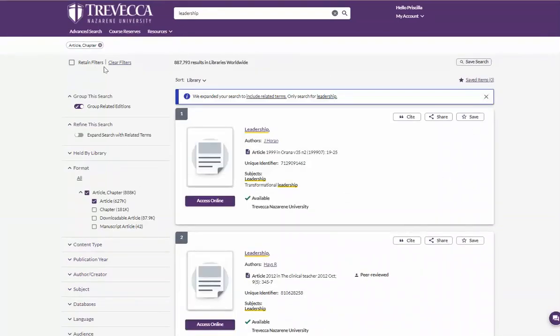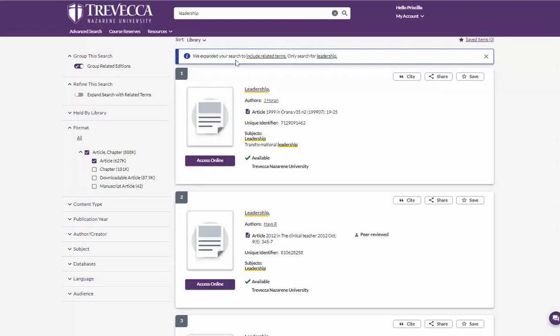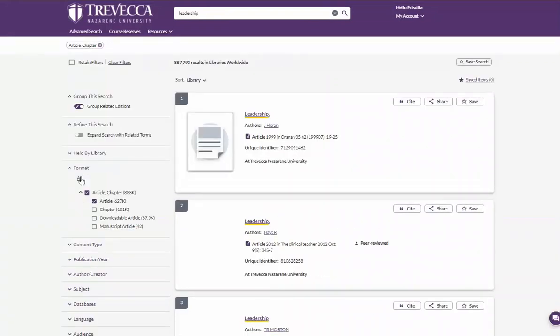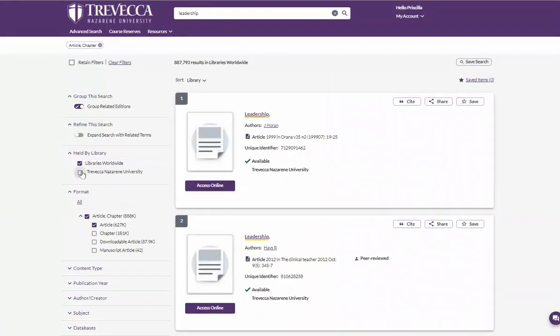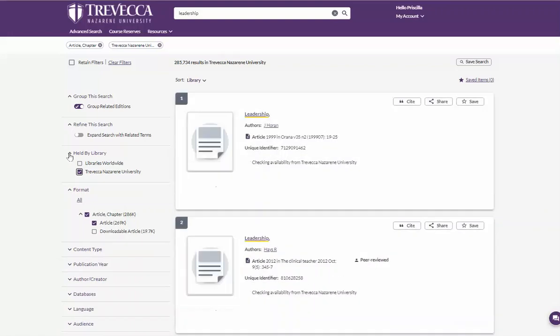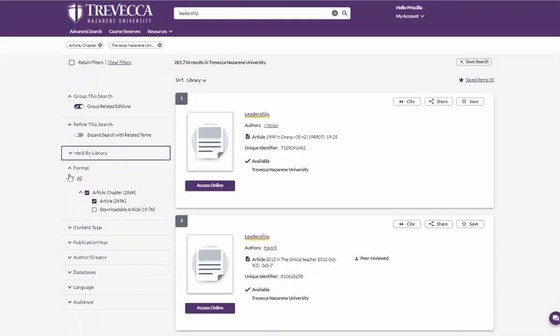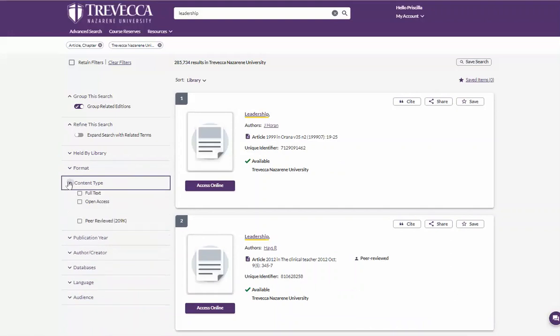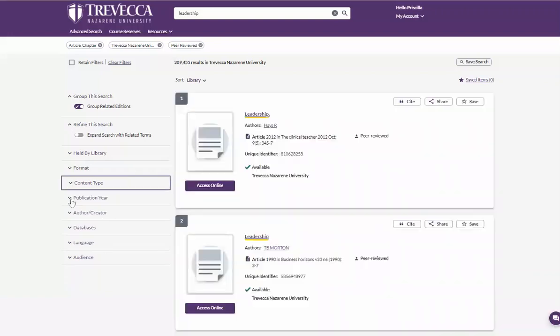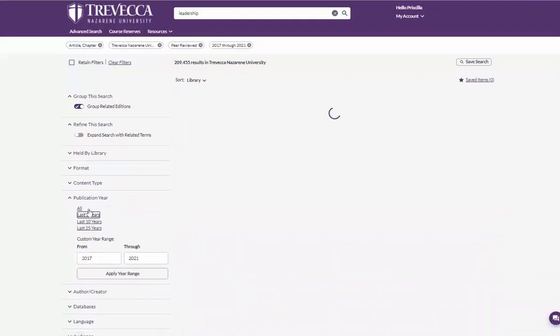Using the filters on the left, we are going to, first off, we are only going to search for leadership, not related terms. We are going to choose only Trevecca resources. We are looking at articles already. Under content type, we want peer-reviewed articles. And under publication, we want the last five years.